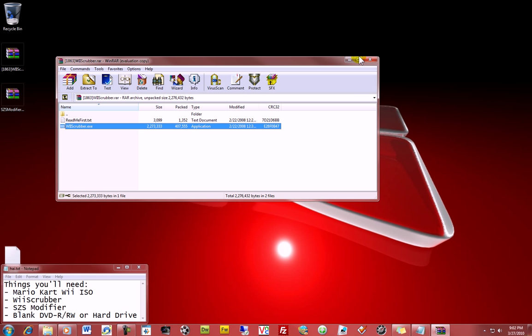You'll need the key.bin generator, which I'll put a link in the description or an annotation. You generate a bin file, and that will be what allows Wii Scrubber to run and operate.